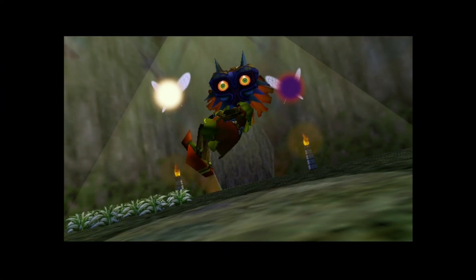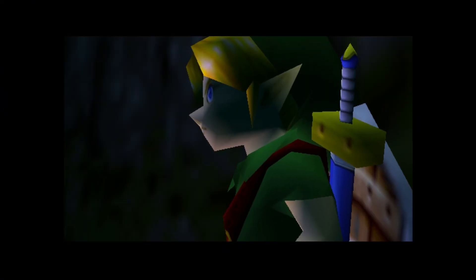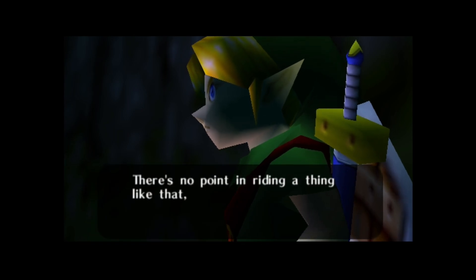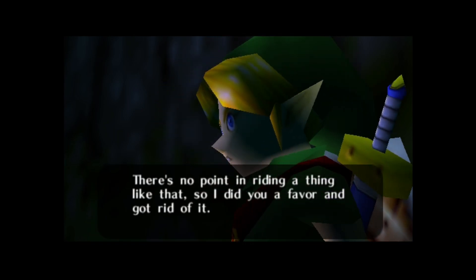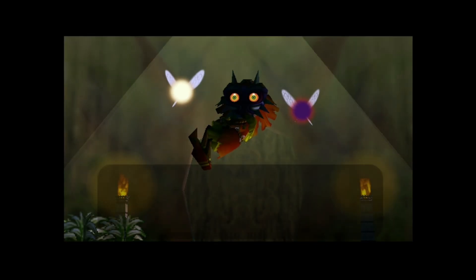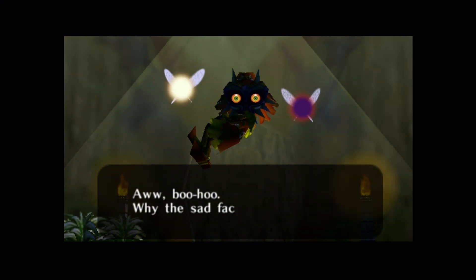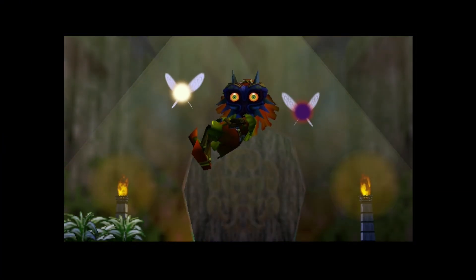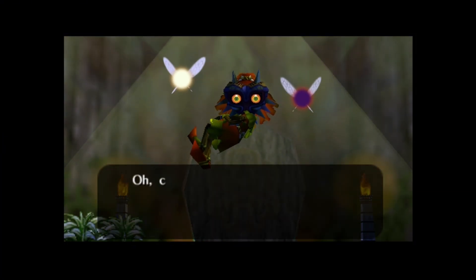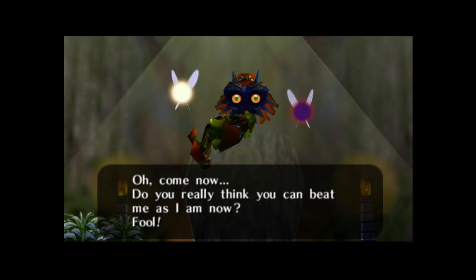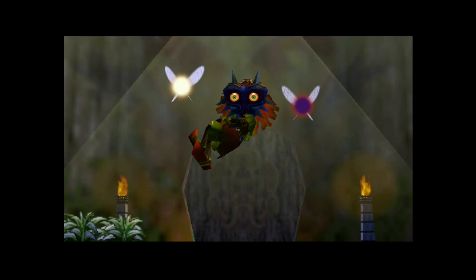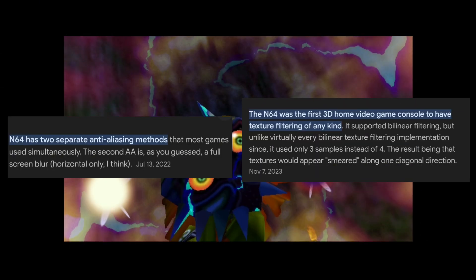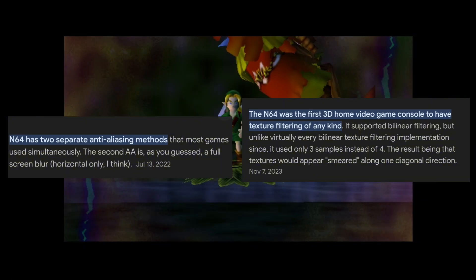This goes to show that hardware wasn't everything. Developers had to work in creative ways to use the limited hardware. One of the reasons why the N64 looked better was because of its much stronger hardware, which gave it anti-aliasing and texture filtering.